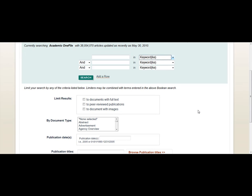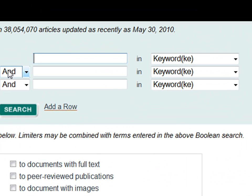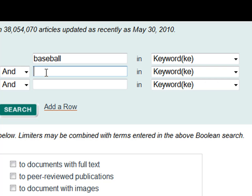Let's do a search. Your instructor says you must have at least one timely scholarly article for your paper. Let's search for scholarly articles from the past three years about steroids and baseball. We have two different concepts — baseball and steroids — so we'll enter one into each search box.